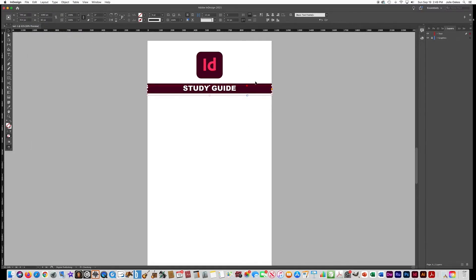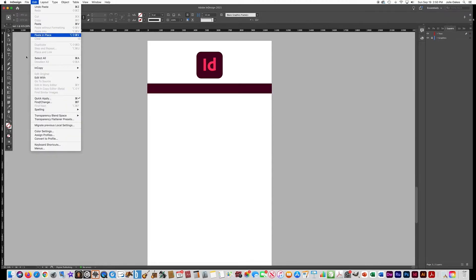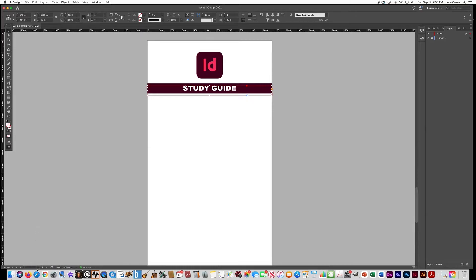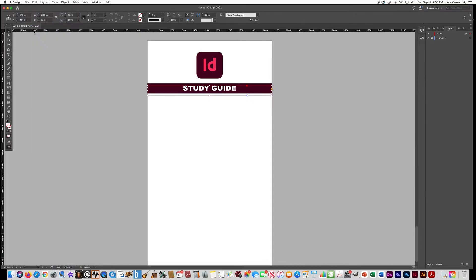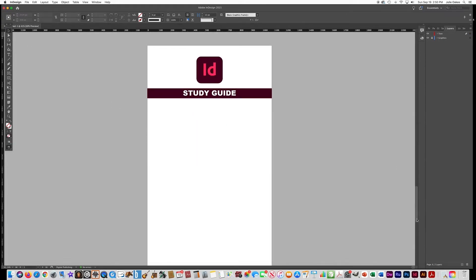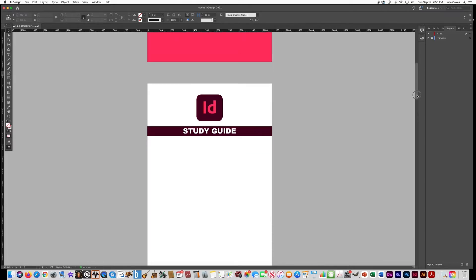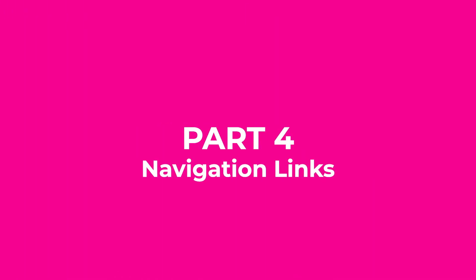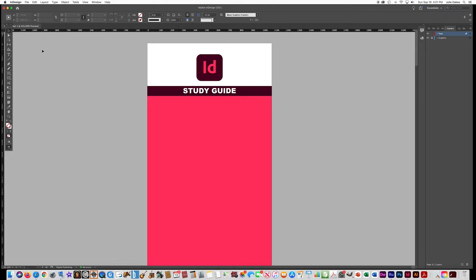You can also just click on each page thumbnail in the pages panel to navigate. We will be changing the 'Study Guide' name on each of the pages, but at least you have them all ready to go. On the next part, we're going to add links that go to other pages in the document.